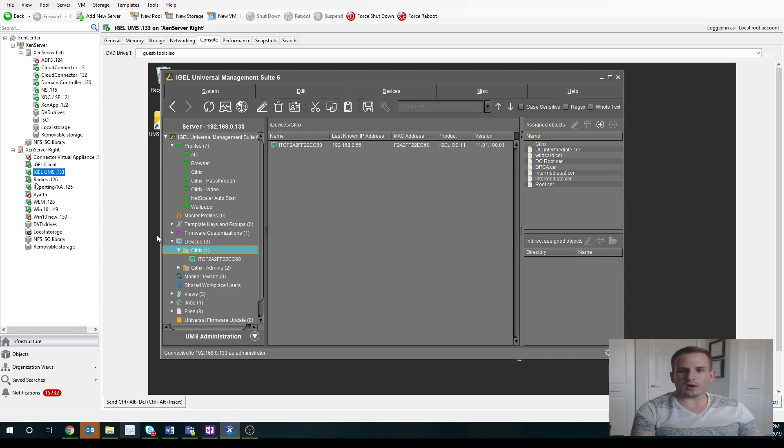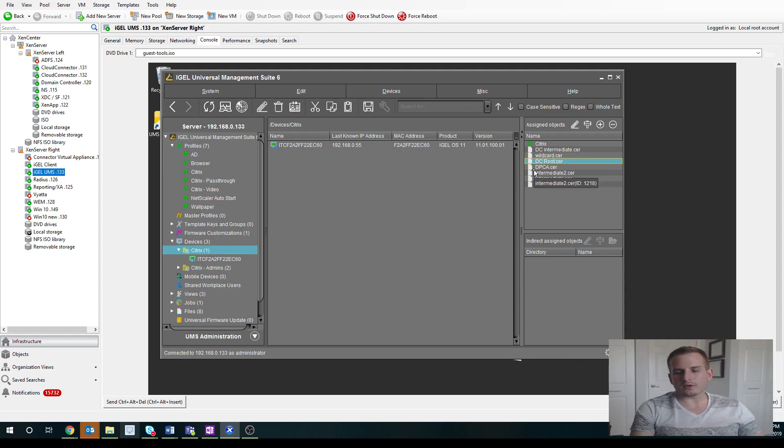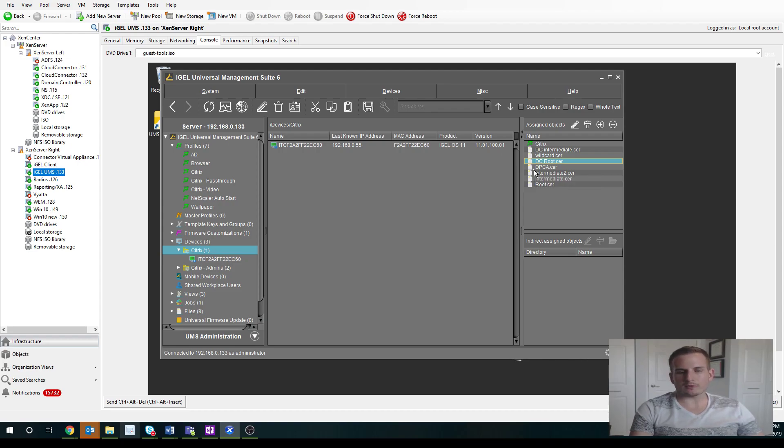So I did that earlier. You'll see those are assigned here. So in another video, I'll show you how to quickly add that, and that way you can ensure you don't get any type of certificate issues when you point it to your Citrix environment.